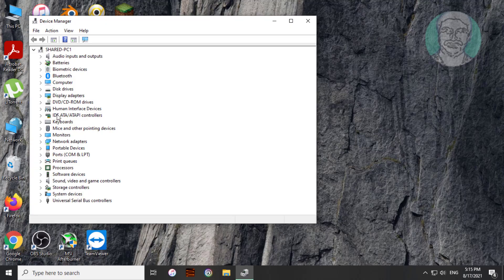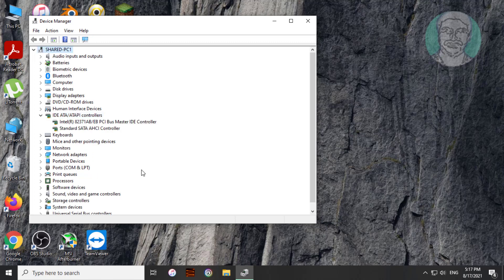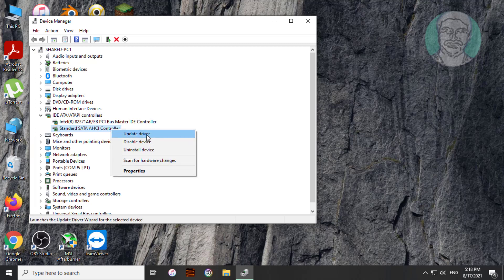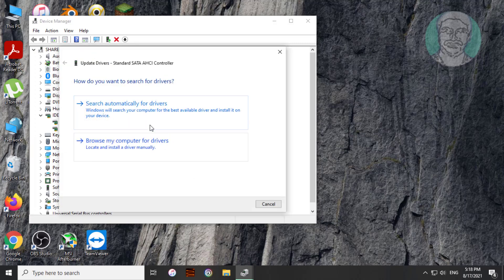Click and expand IDE ATA/ATAPI controllers. Right click AHCI controller, click update driver. Click search automatically for drivers.